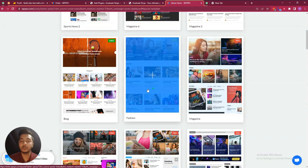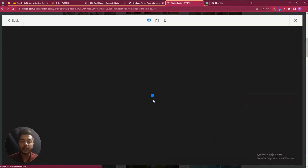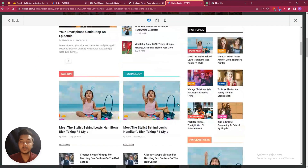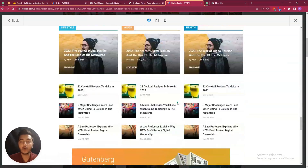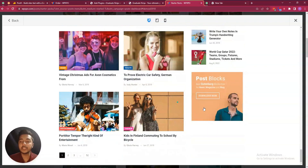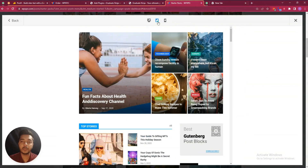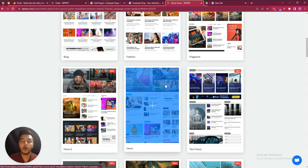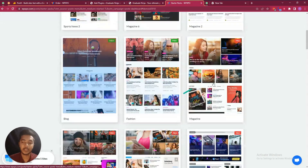It looks very nice and professional. Let's see the preview of this website — you can build this type of magazine or news website using this single plugin. This is the desktop view, this is the tablet view, and this is the mobile view. They have almost 26 plus starter packs.